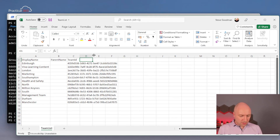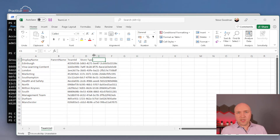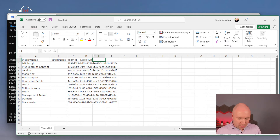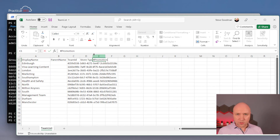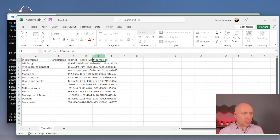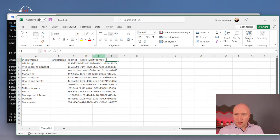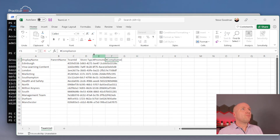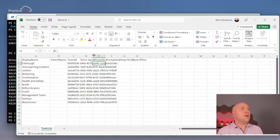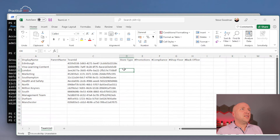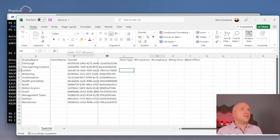Then I'm going to have my filtering attribute, and this is going to be my store type. Then I'm going to have my buckets. Why wouldn't they use hashtags? So, hashtag Promotions. They won't show with the hashtag — this is all just CSV column formatting that Teams takes in and strips off the hashtag. Not everybody has to use a hashtag; it's just so it knows what is a bucket and what isn't. Then Compliance, Shop Floor, and Back Office.